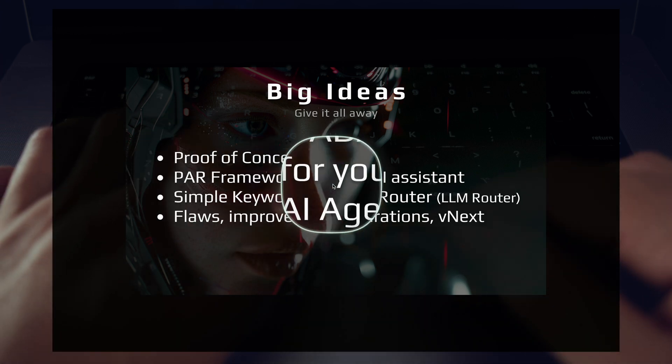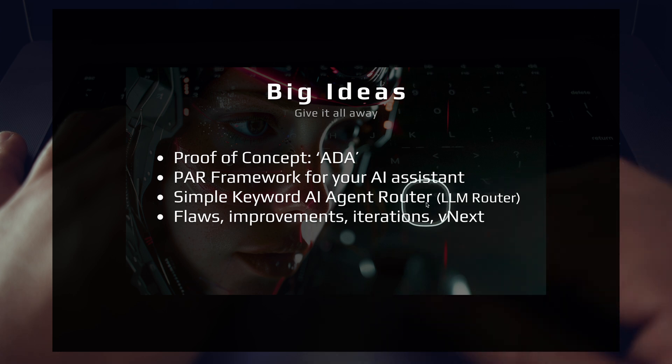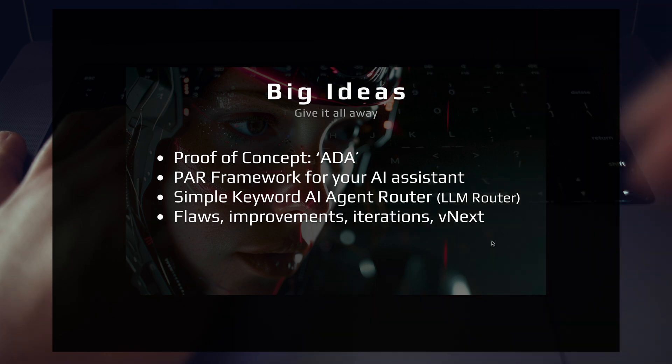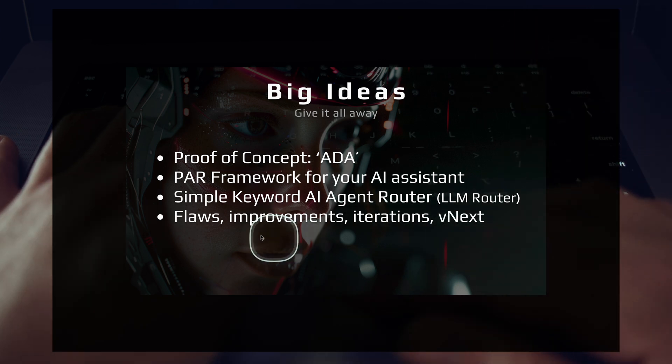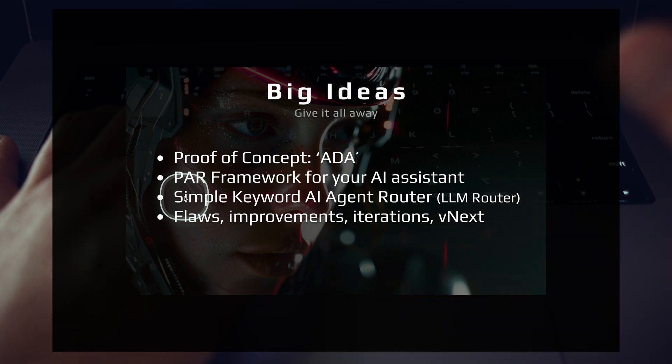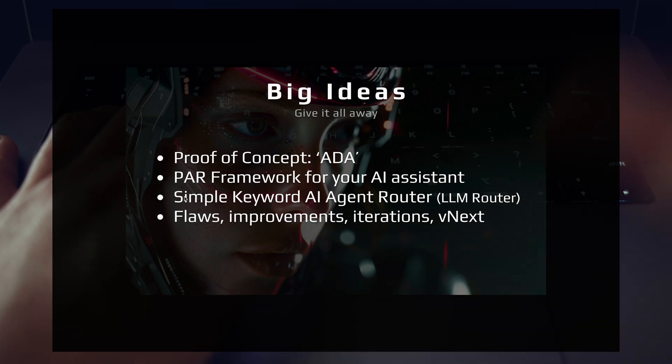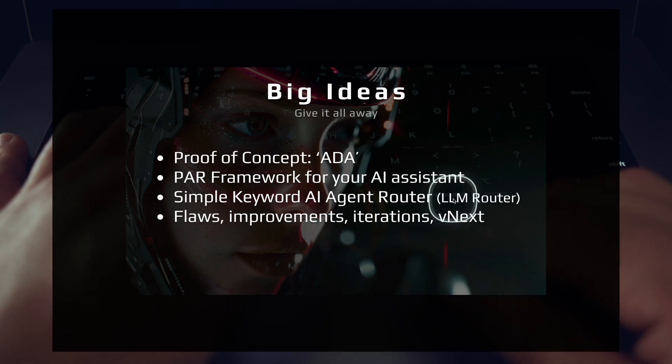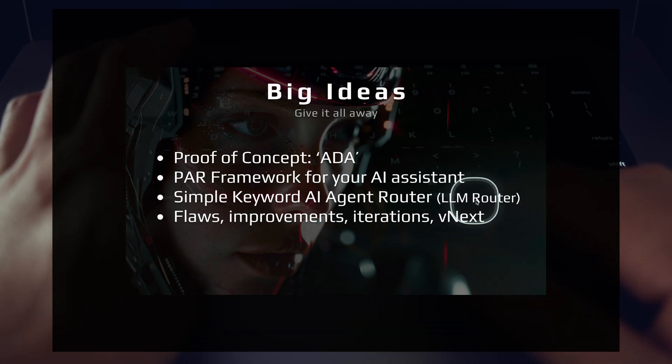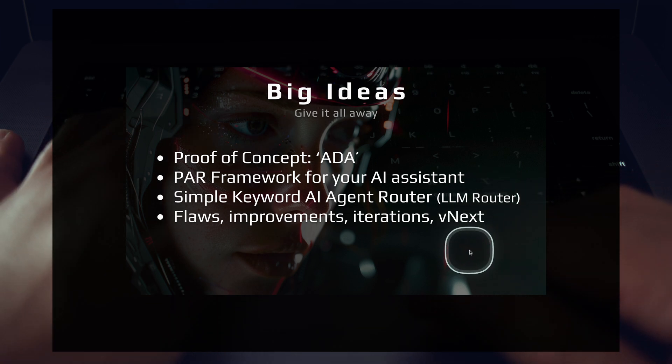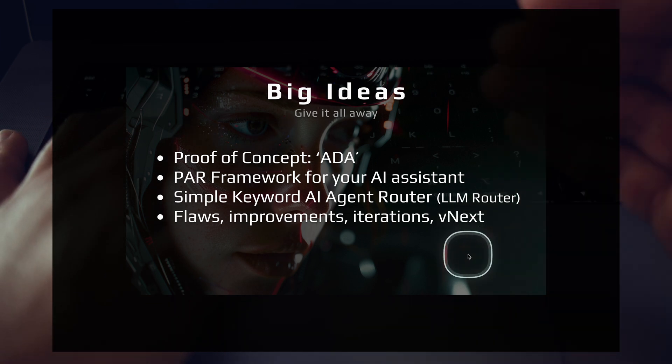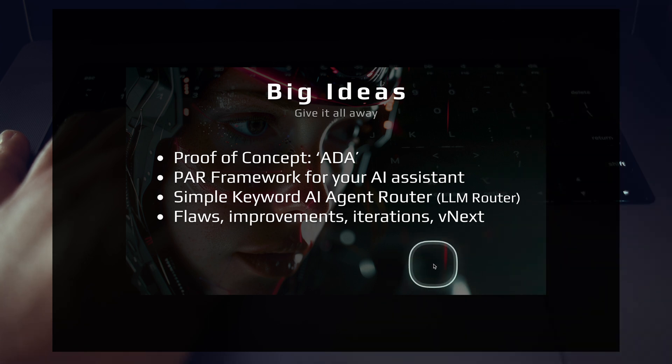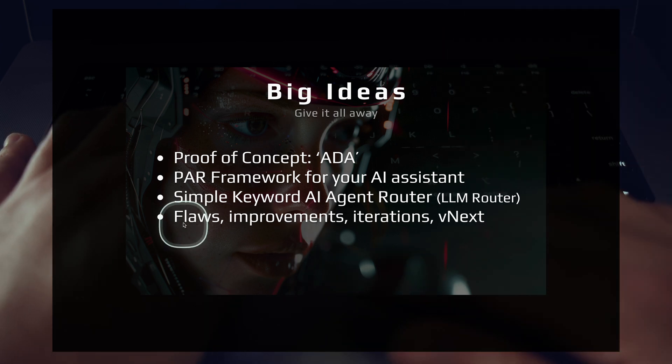I want to talk about the PAR framework. This is a simple framework you can use in your AI assistants to engineer the high level flow of how things work. Then I want to talk about the key part of that framework to help you choose your agent, which is this simple keyword AI agent router.